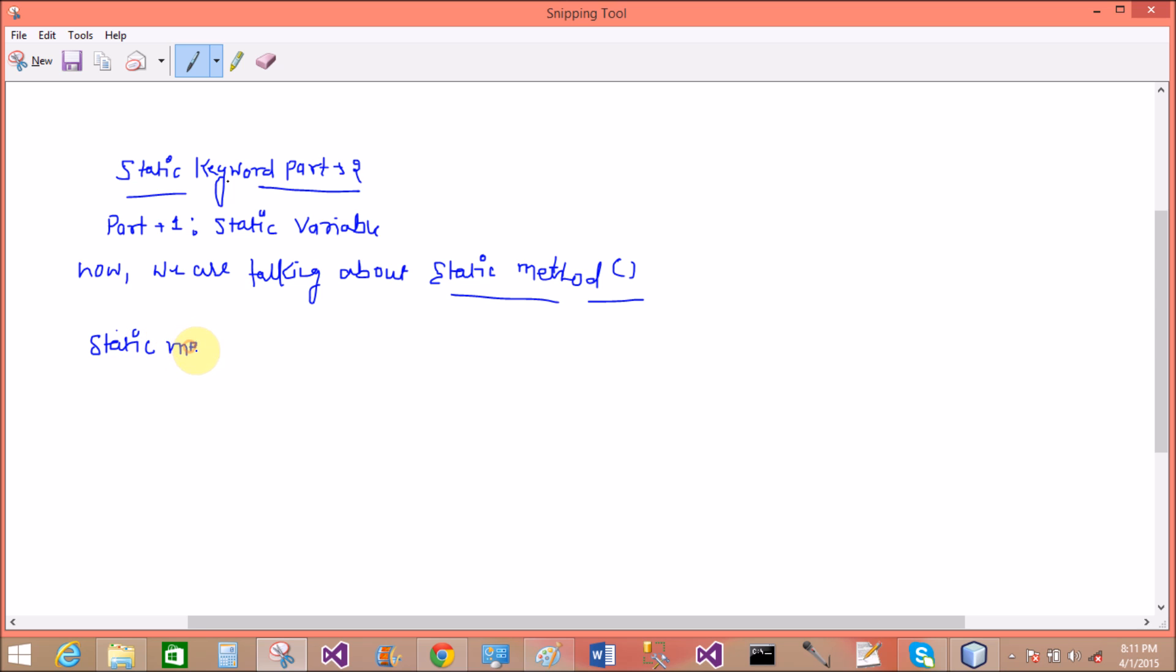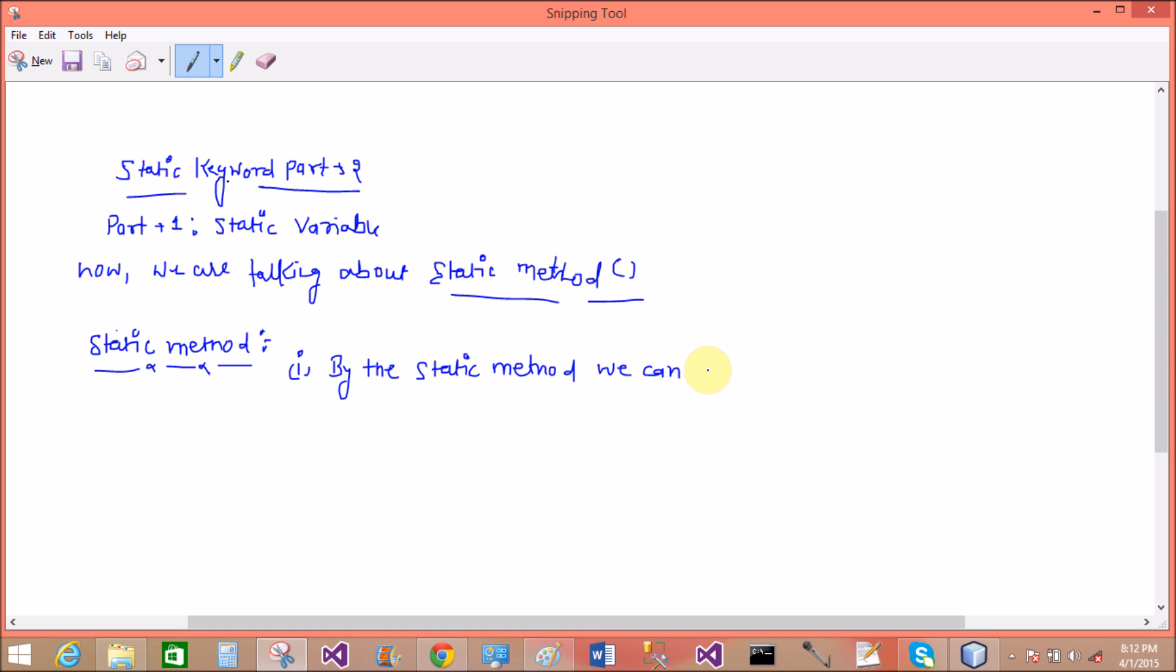Previous video tutorials contain the static variable that value preserved during the program execution. What is the meaning of the static method? That method calls first of all, because in Java the main method is also static, so when we call any class that method executes firstly. So by the static method we can change the value of static variable.